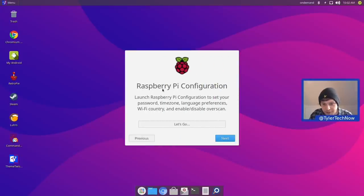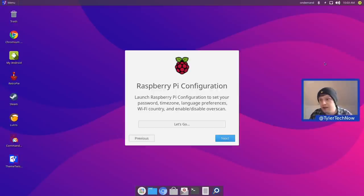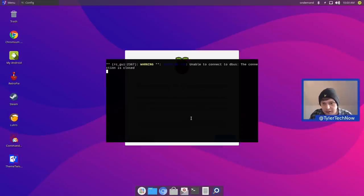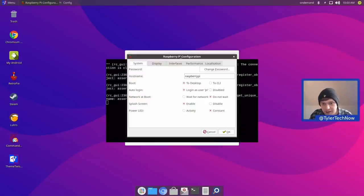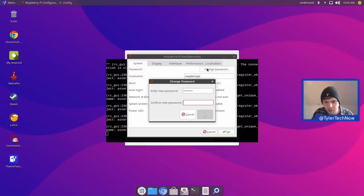We've got some Raspberry Pi configuration — launch Raspberry Pi configuration to set your password, time zone, language preferences, Wi-Fi country, and enable or disable overscan, which is to do with your display. Our time zone is currently incorrect, so we're going to run through all of these steps now by pressing Let's Go. We're going to change the password — the default is Raspberry — so we're going to change that to something more useful.